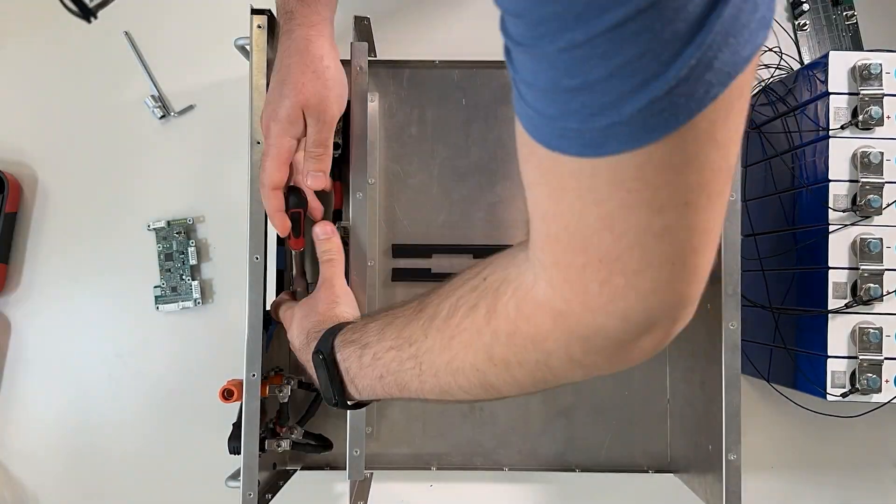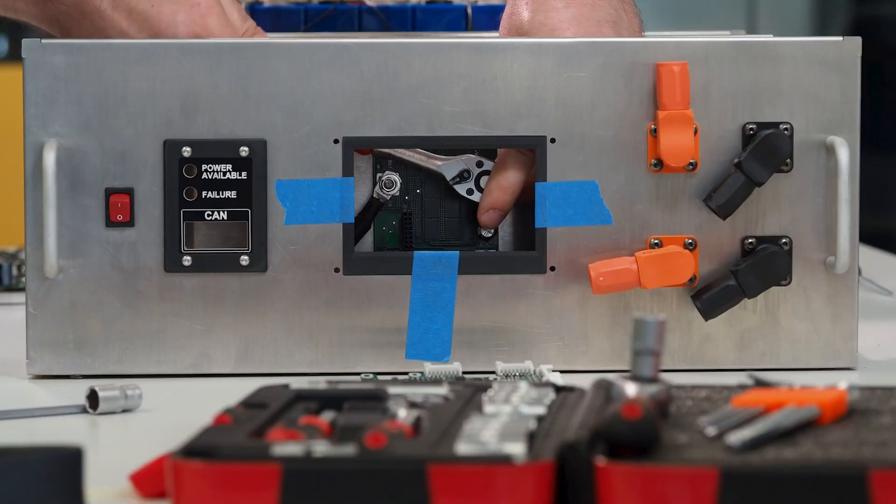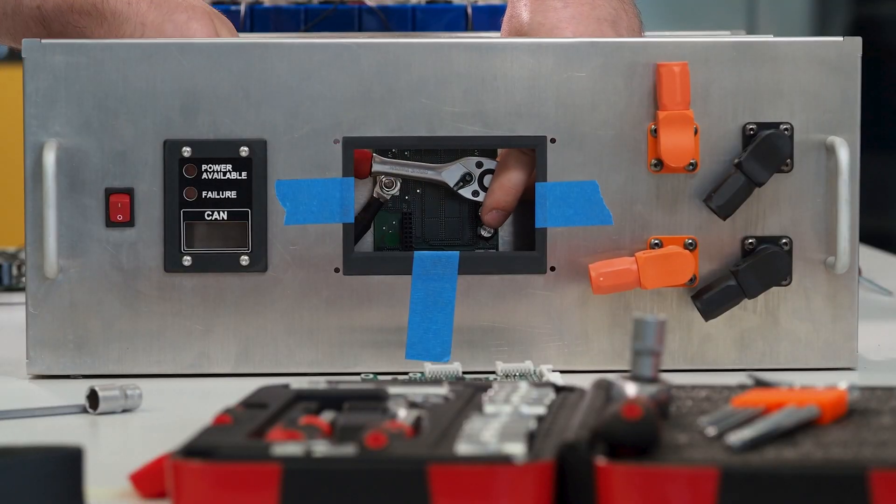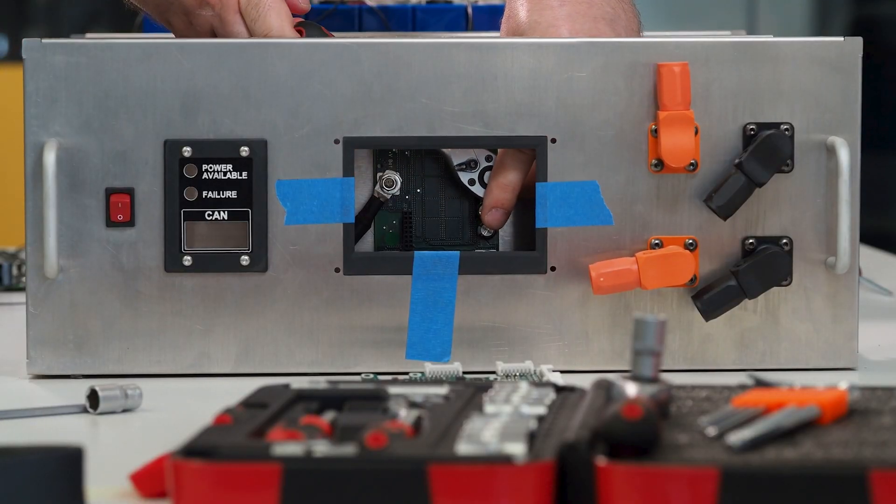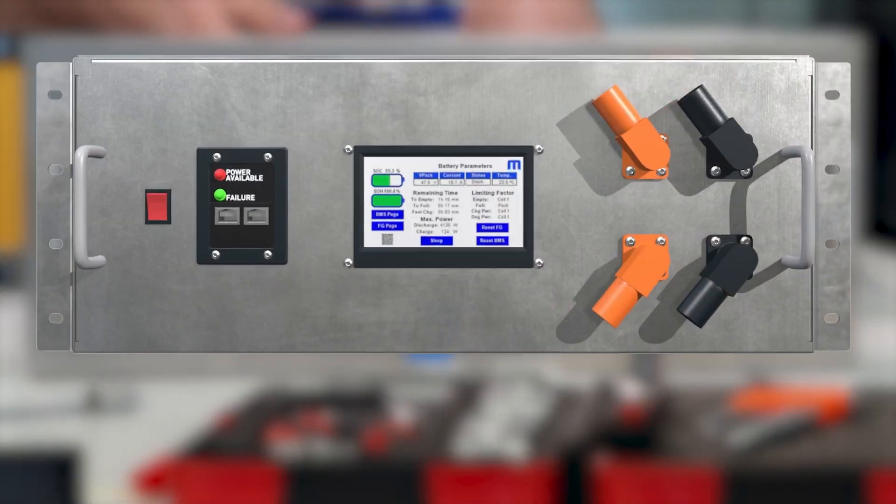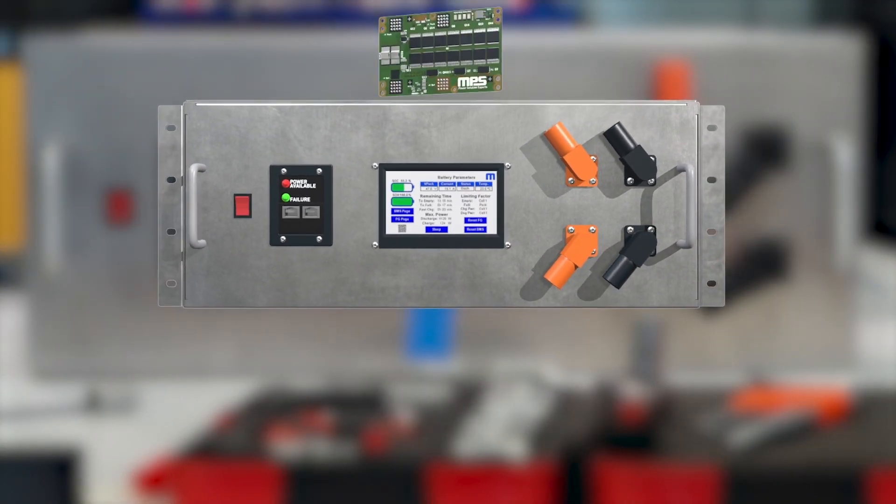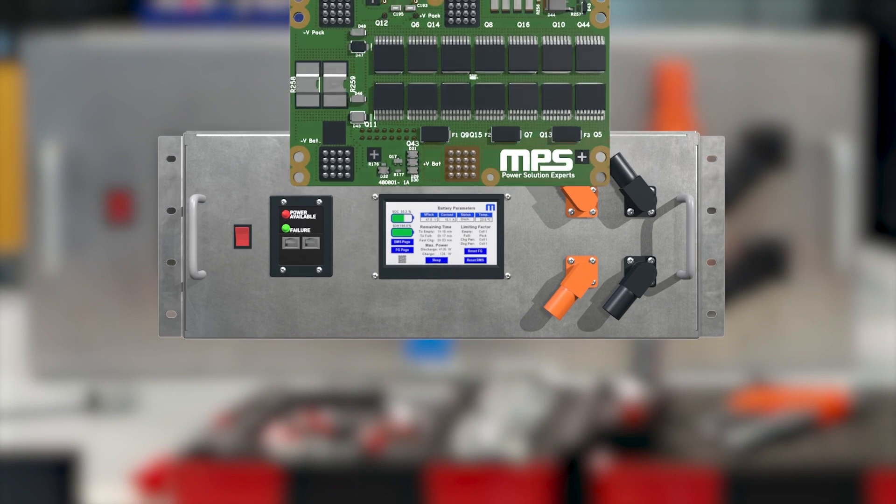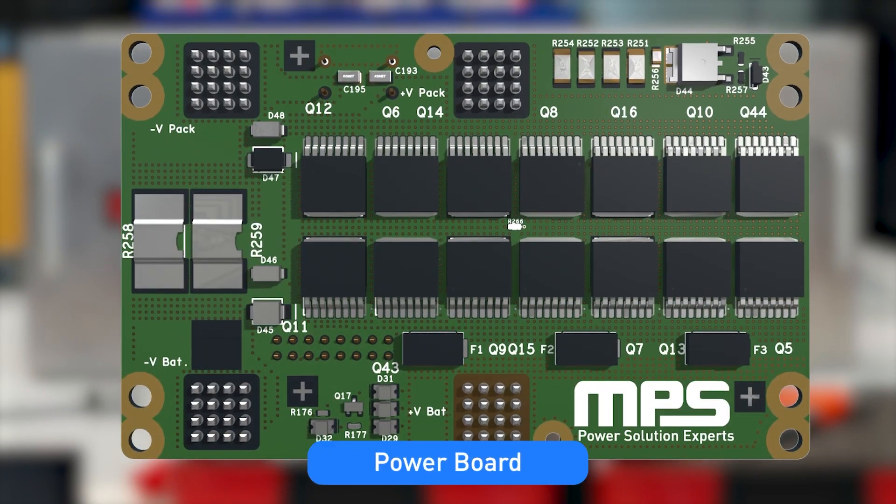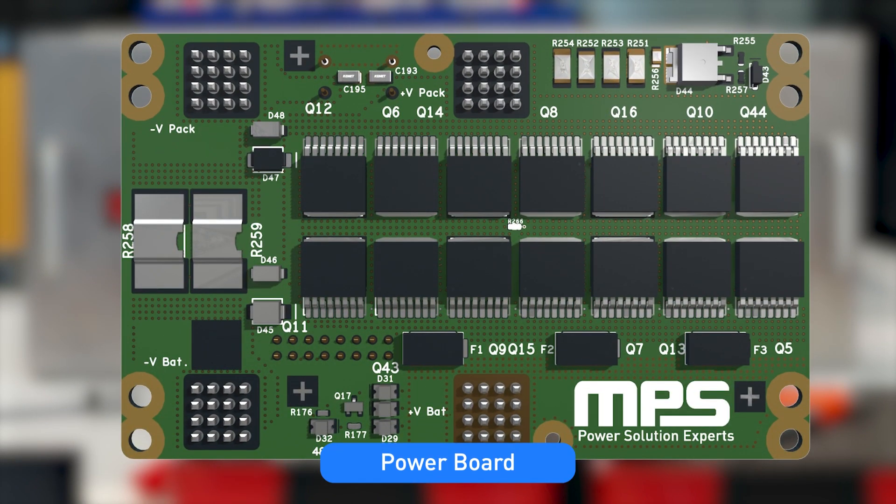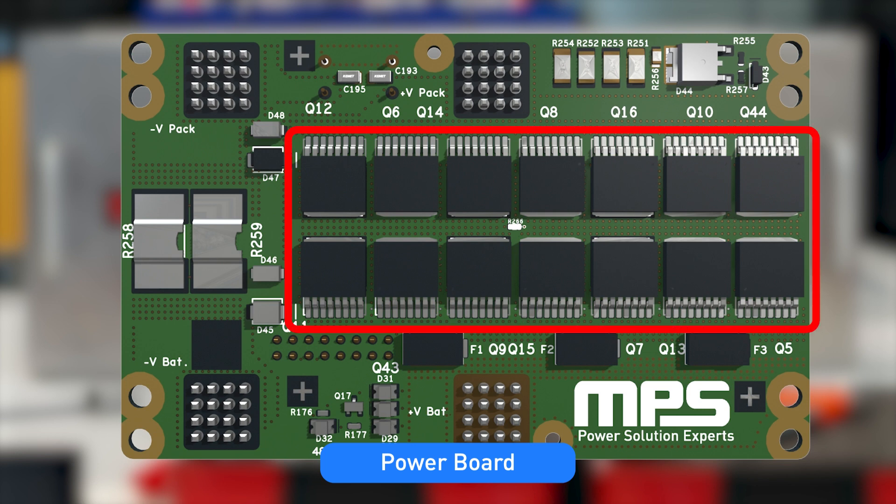MPS's complete BMS solution has been designed to ensure that the battery behaves within the defined SOA. The complete BMS solution consists of two different boards, a power board and a control board. The power board is designed to be able to sustain up to 100A of constant current with peaks of 180A.